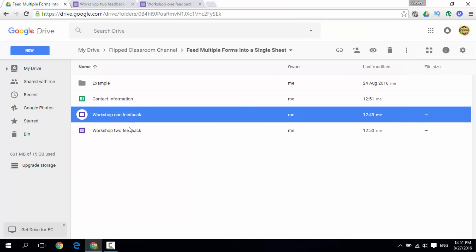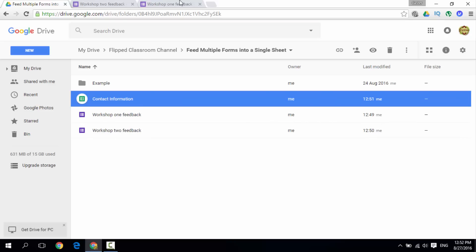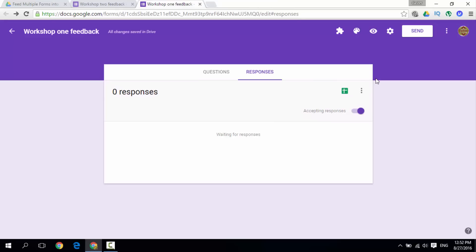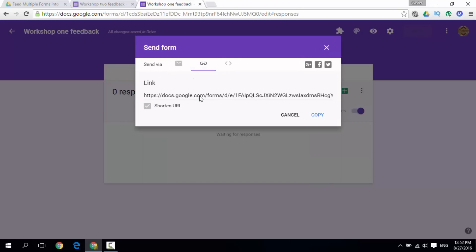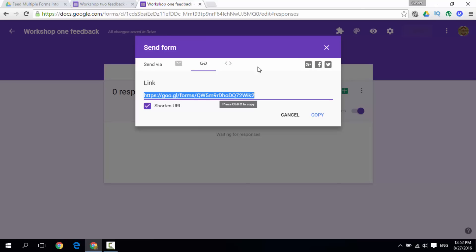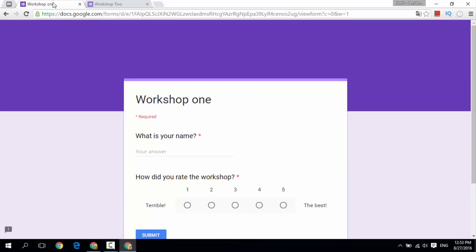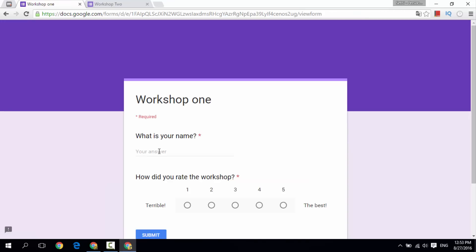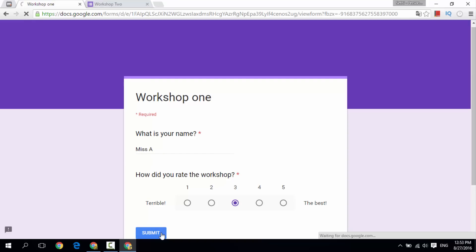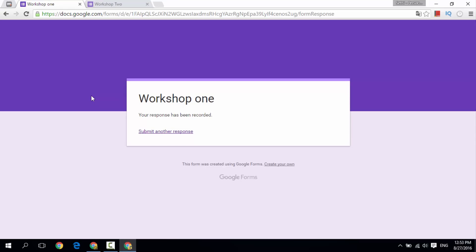Now let's see what this looks like to people receiving our form. I'm going to get the link and send it to myself. Let's open a second user. Workshop 1 was brilliant — so enter name: 'Mr. A', rate the workshop a 5, and submit. Now let's pretend we have more than one person — 'Miss A' rated it a 3. Submit. We now have two responses from Workshop 1.